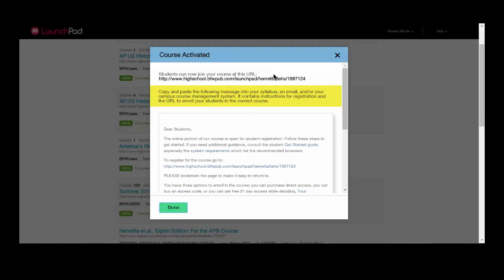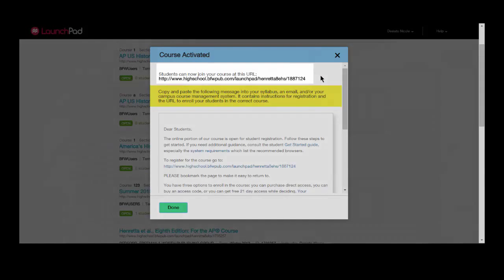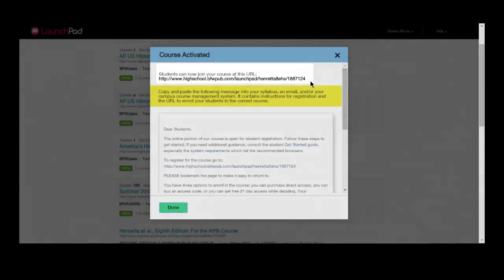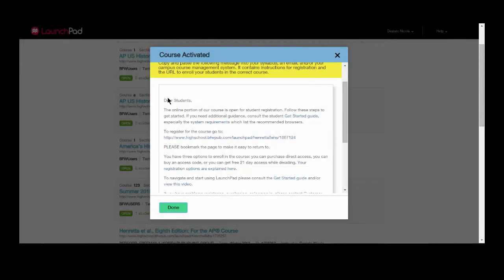At the top of the screen, you will notice a unique course URL. Your students must go to this URL to enter their access code and join your course.